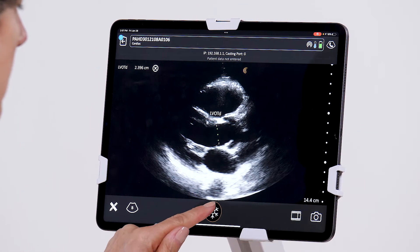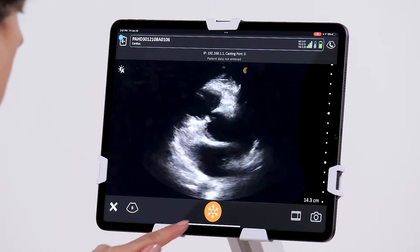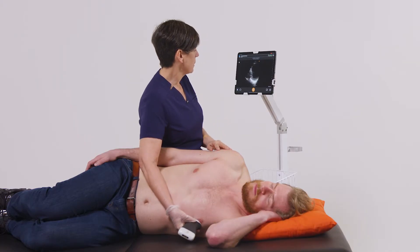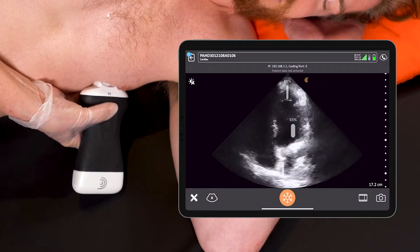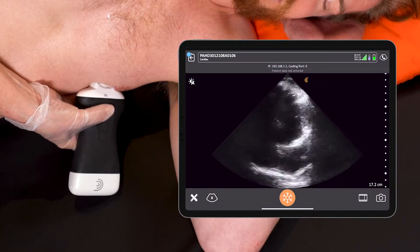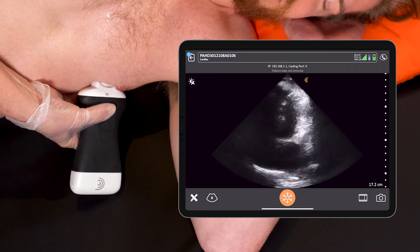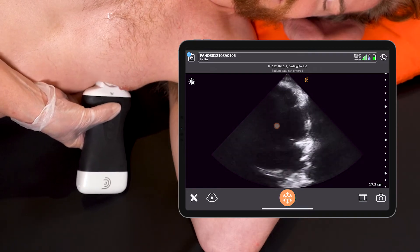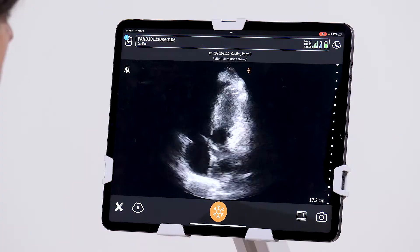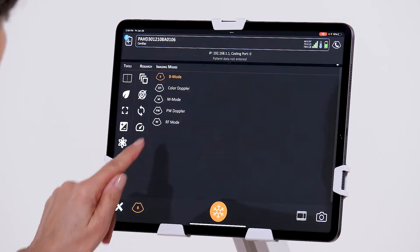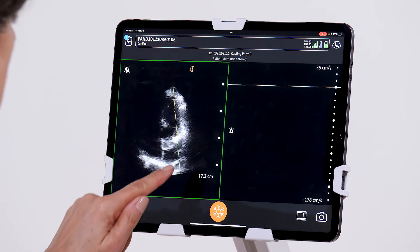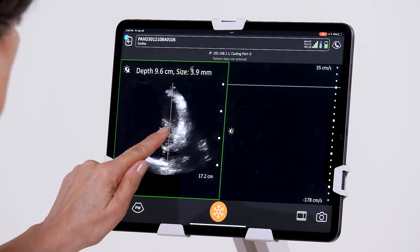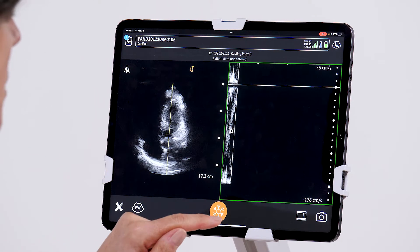I'll take a picture and now move down to the apical window. In the apical five chamber view, which includes the aortic valve and the left ventricular outflow tract, I'm going to bring up my pulsed Doppler and place my sample volume in the left ventricular outflow tract and start the Doppler scroll.